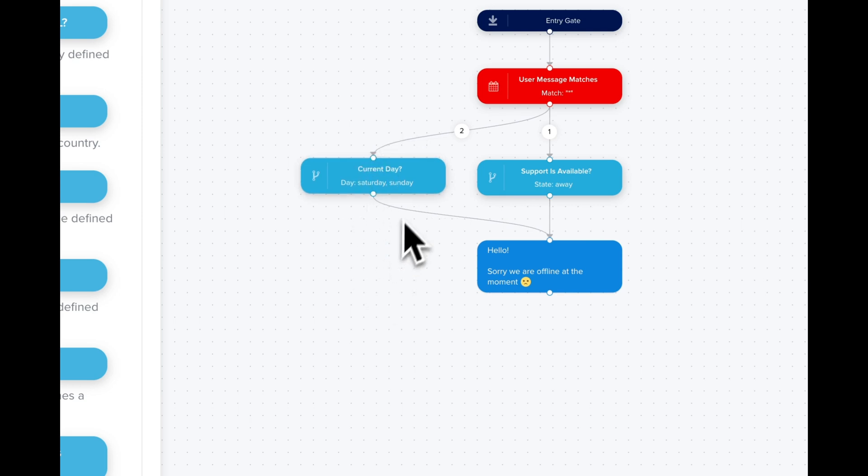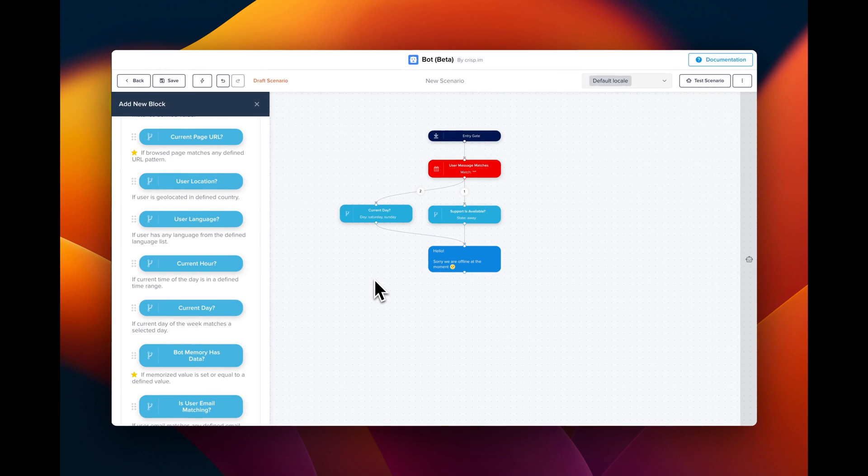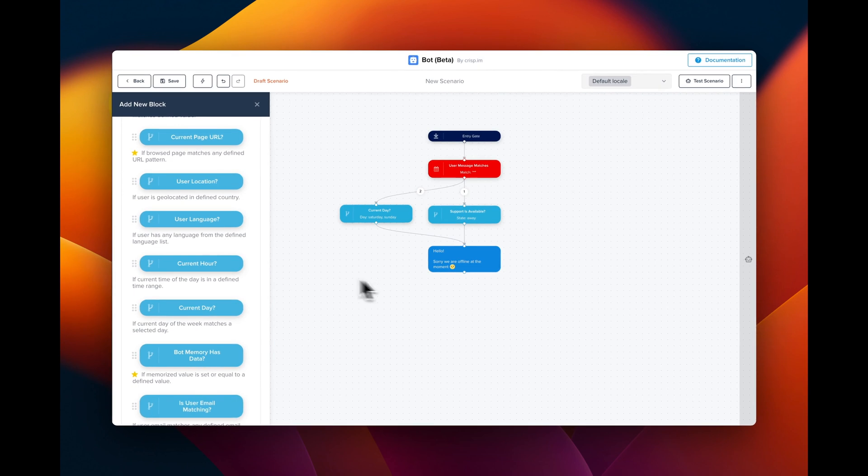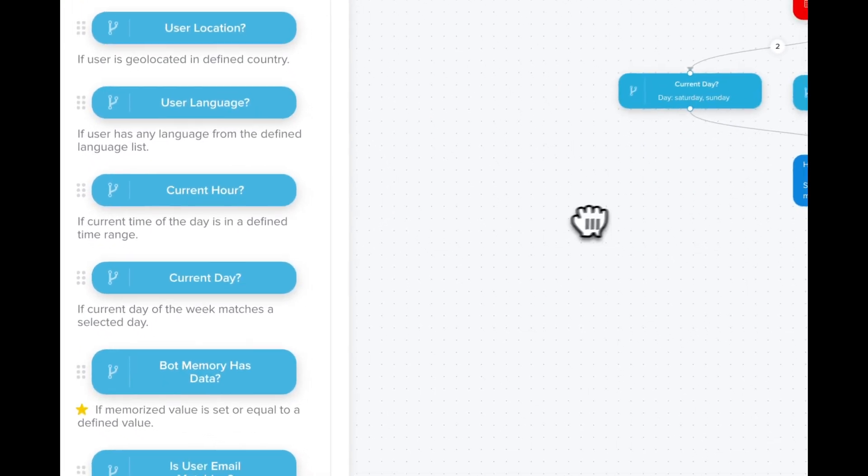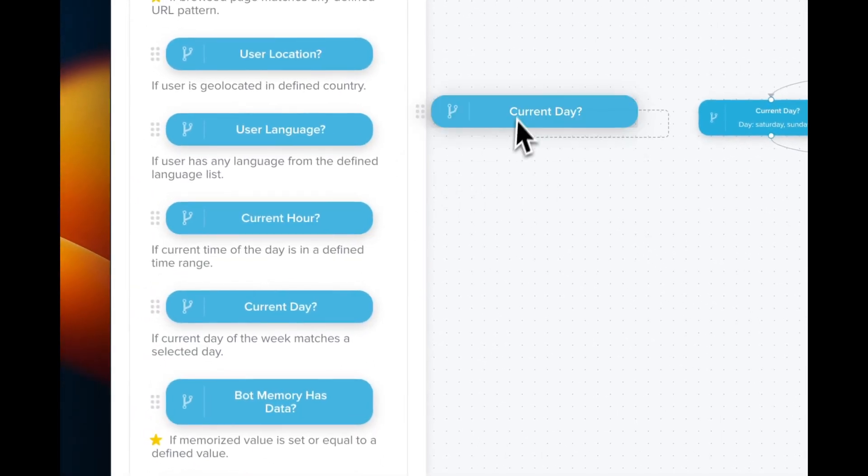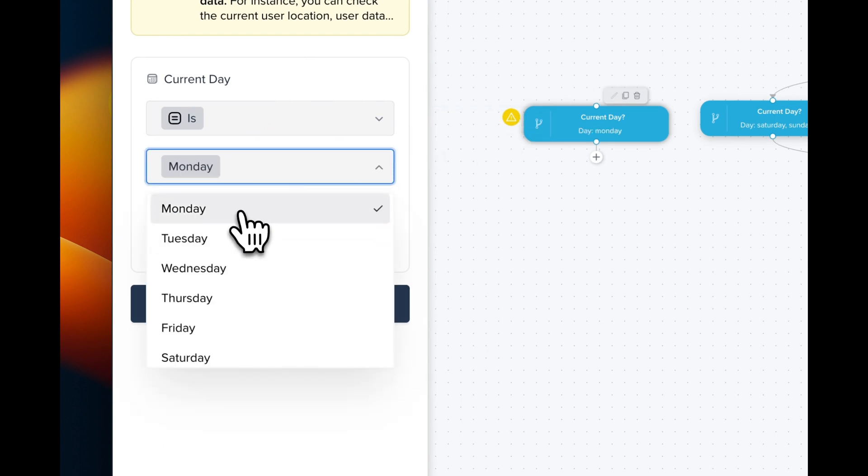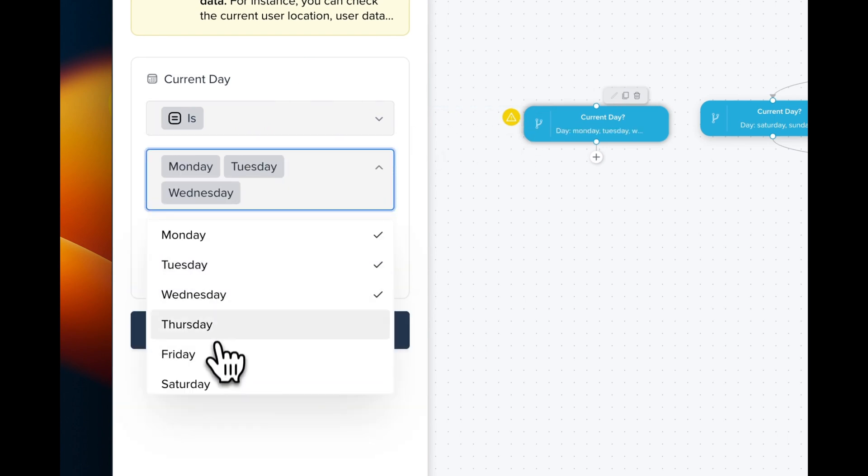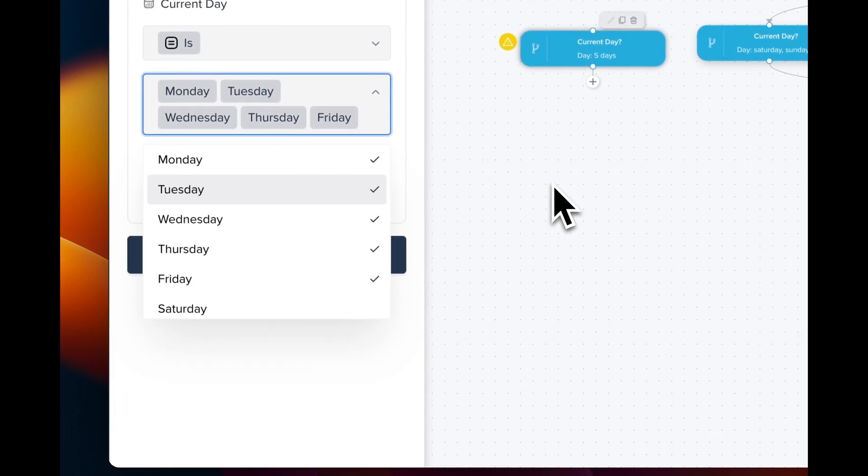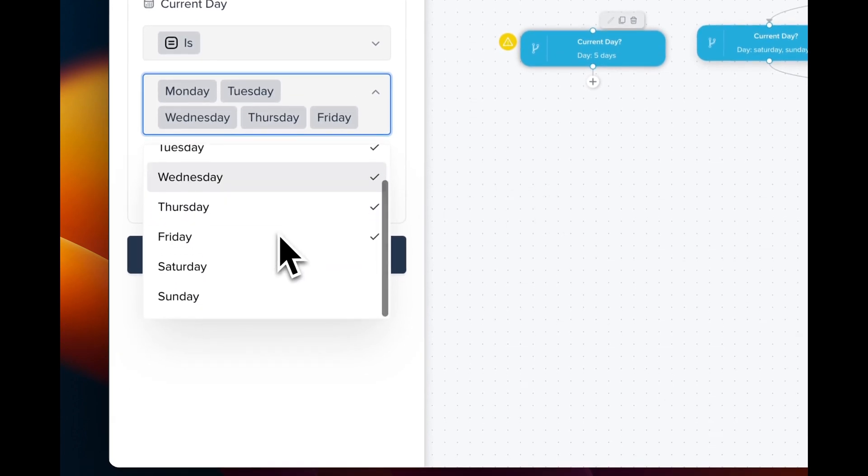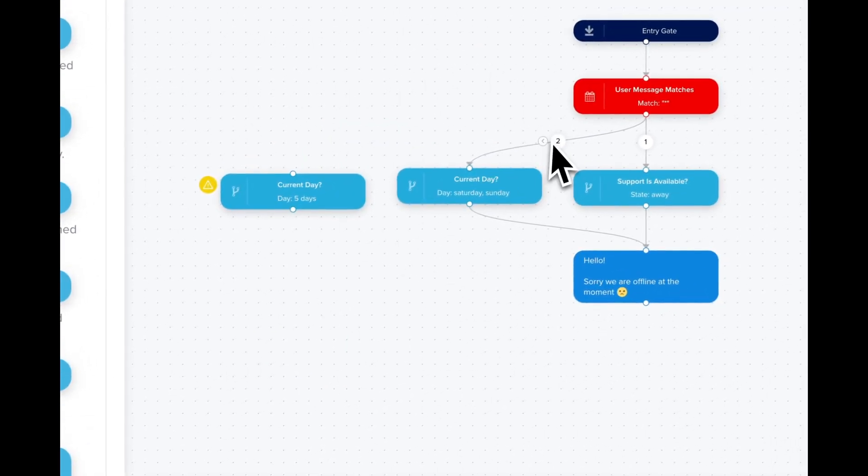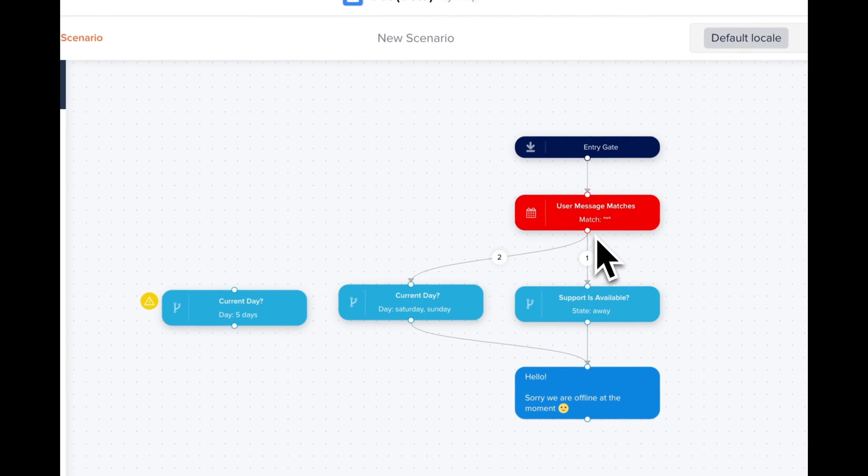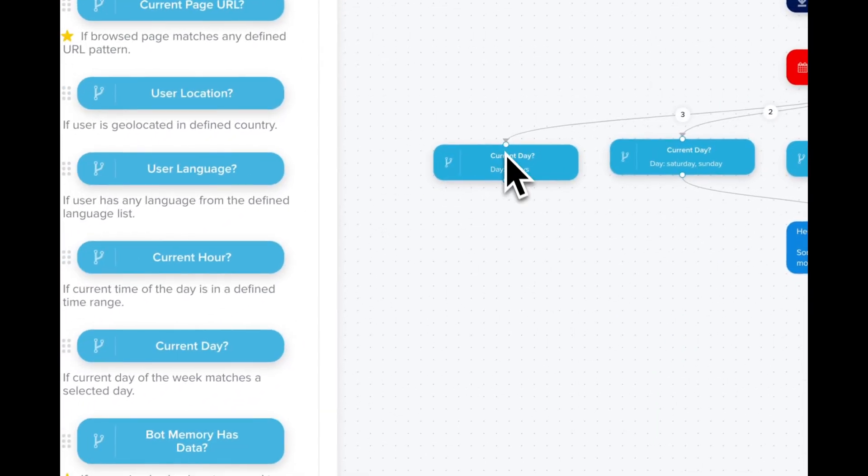Now we are going to do a new block for the rest of the week. So we're gonna drag a new block for current day and we are going to select from Monday to Friday. Like this. And you can link it.